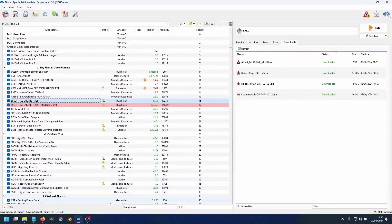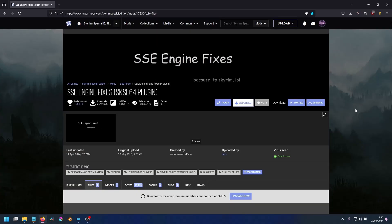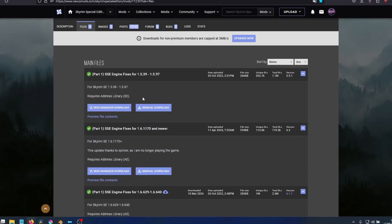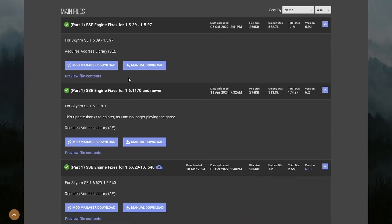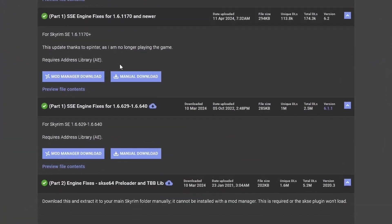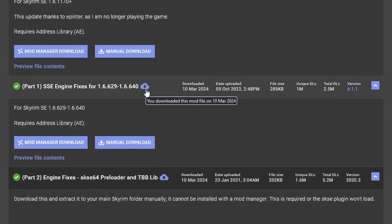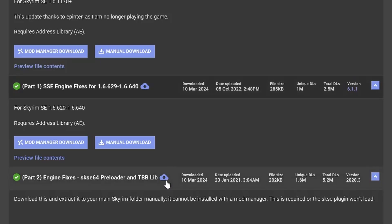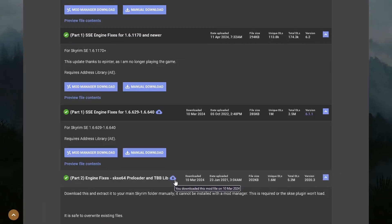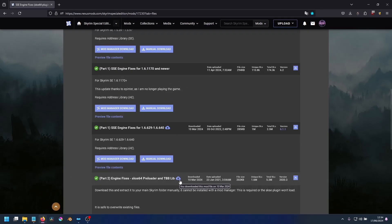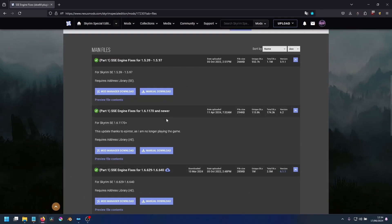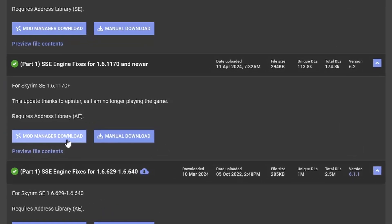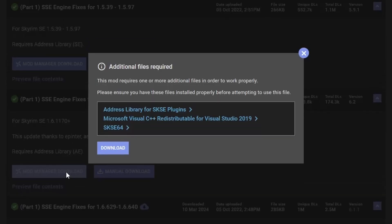Visit Nexus Mods and go to SSE Engine Fixes. Under Files, you will see the version you downloaded, and above it, a new version for 1.6.1170. Download this to your Mod Manager.